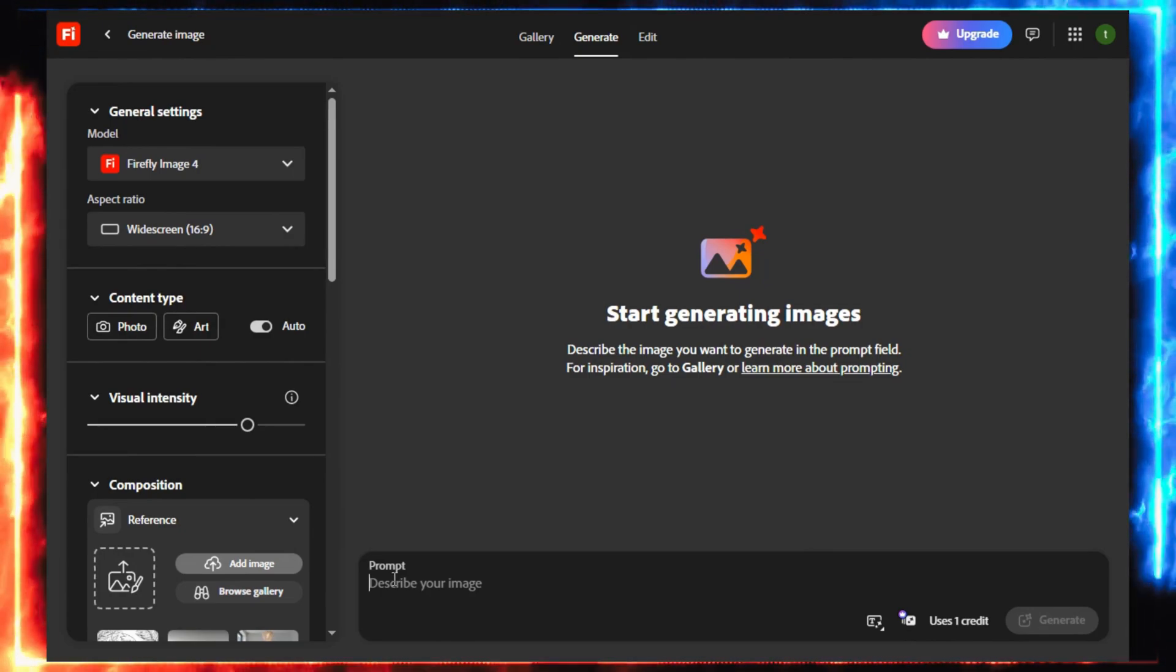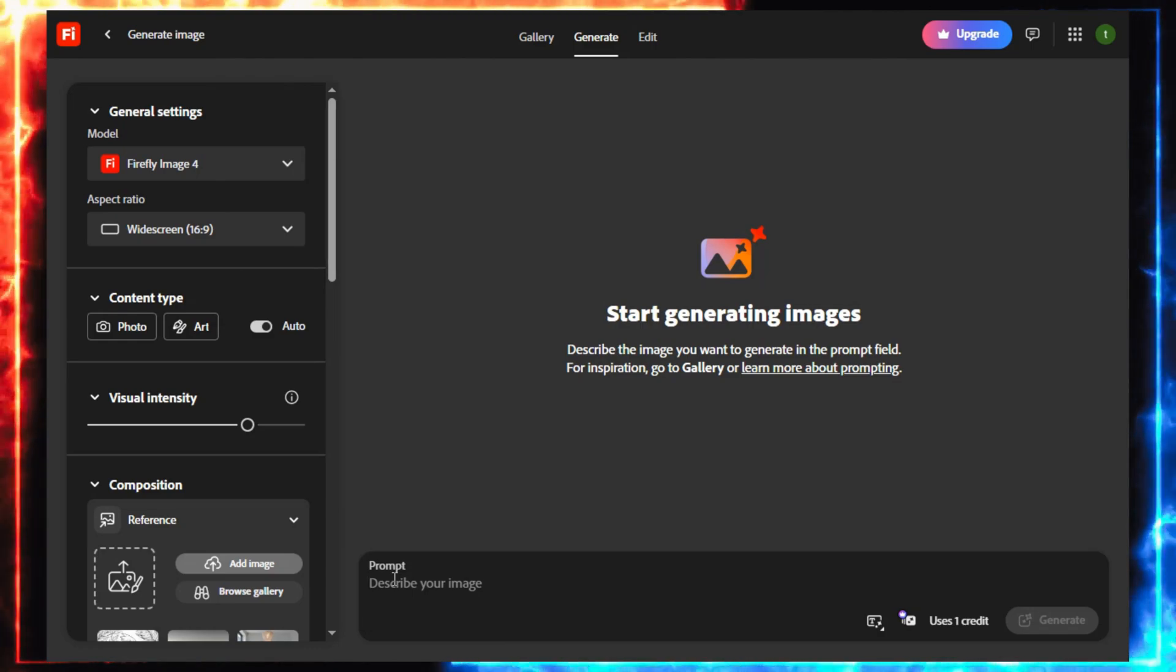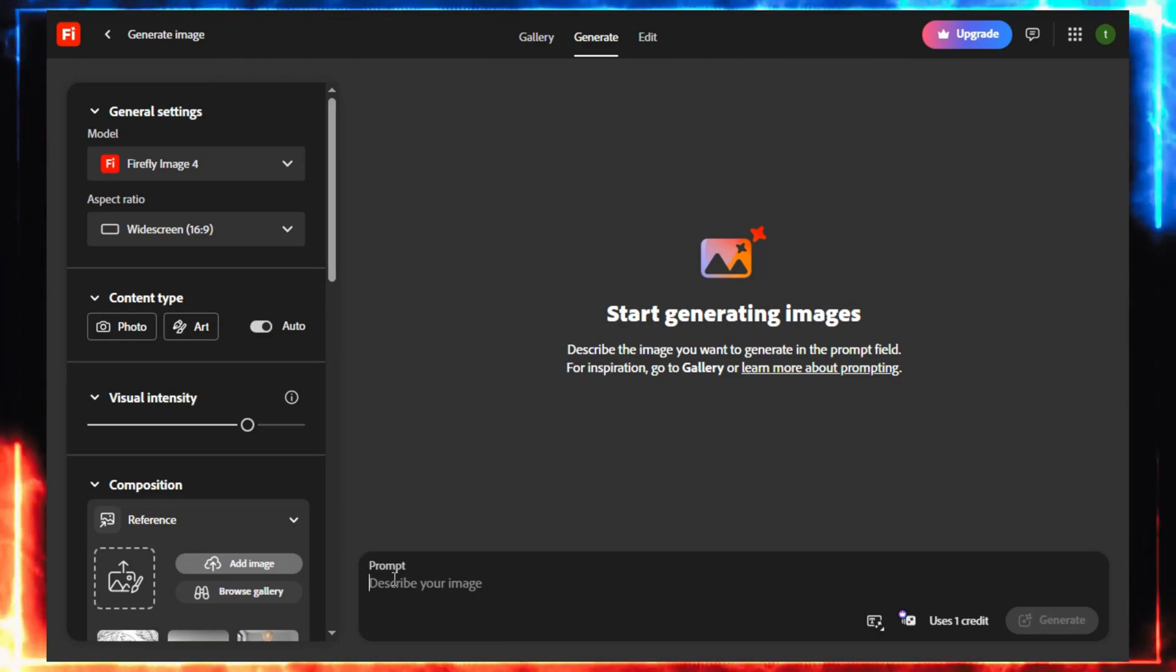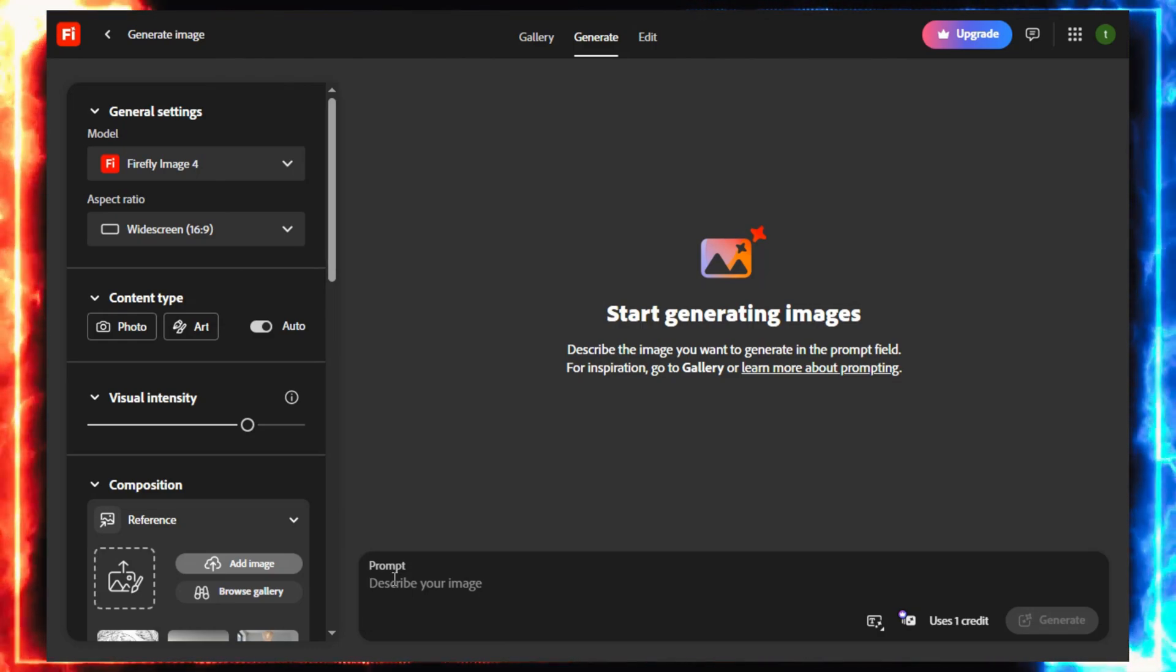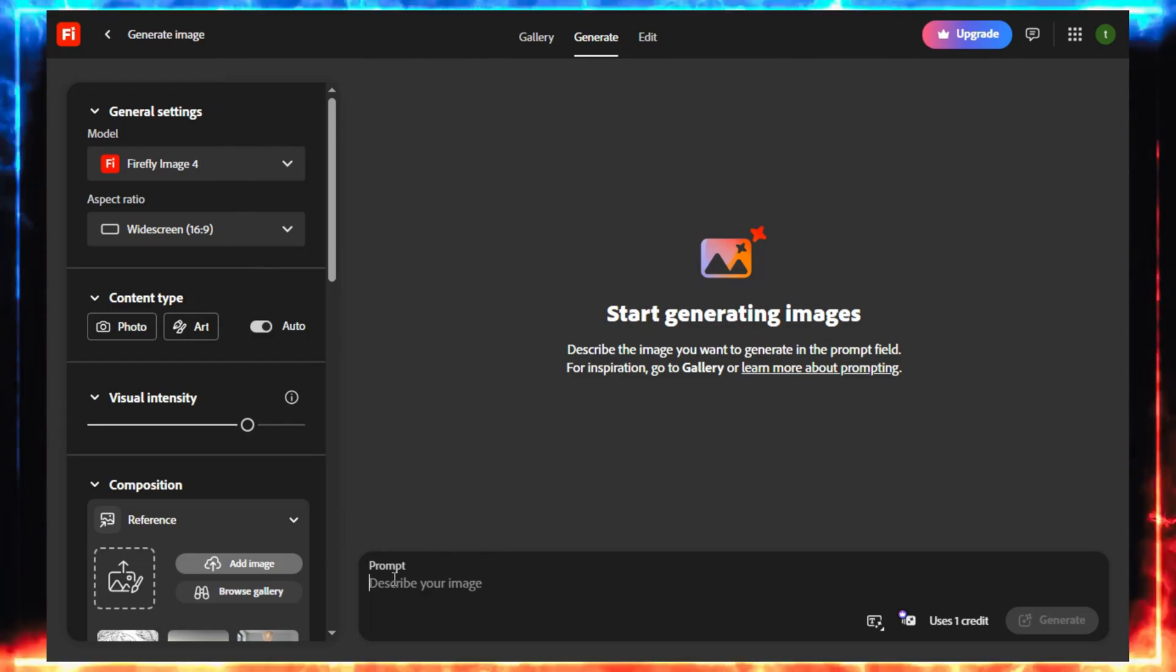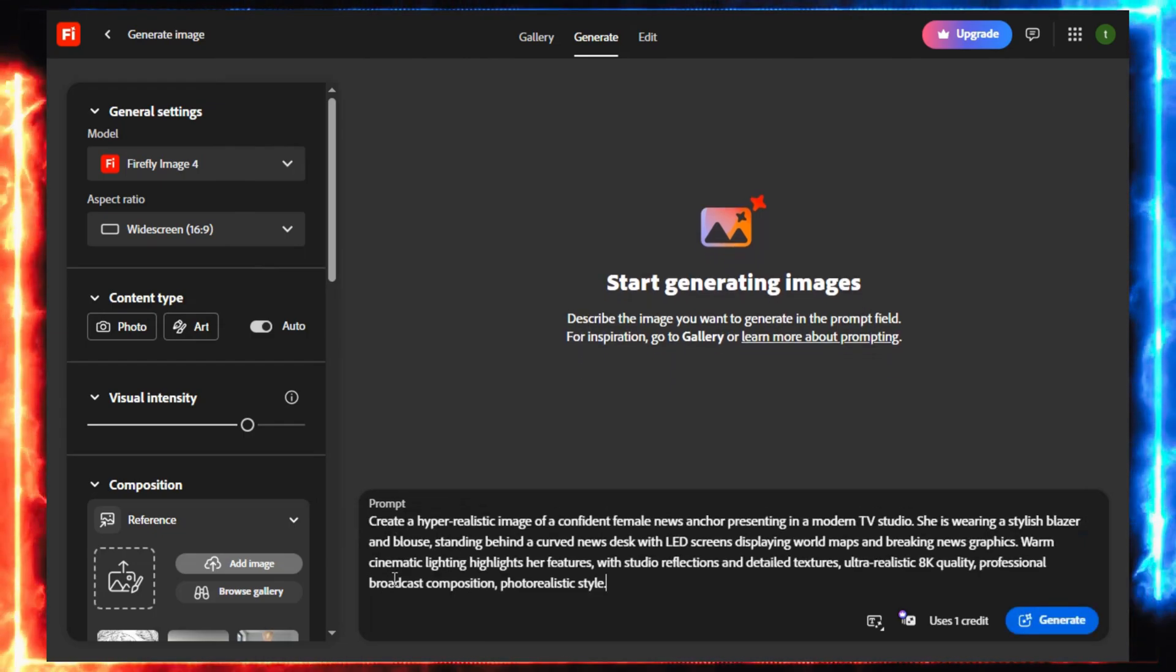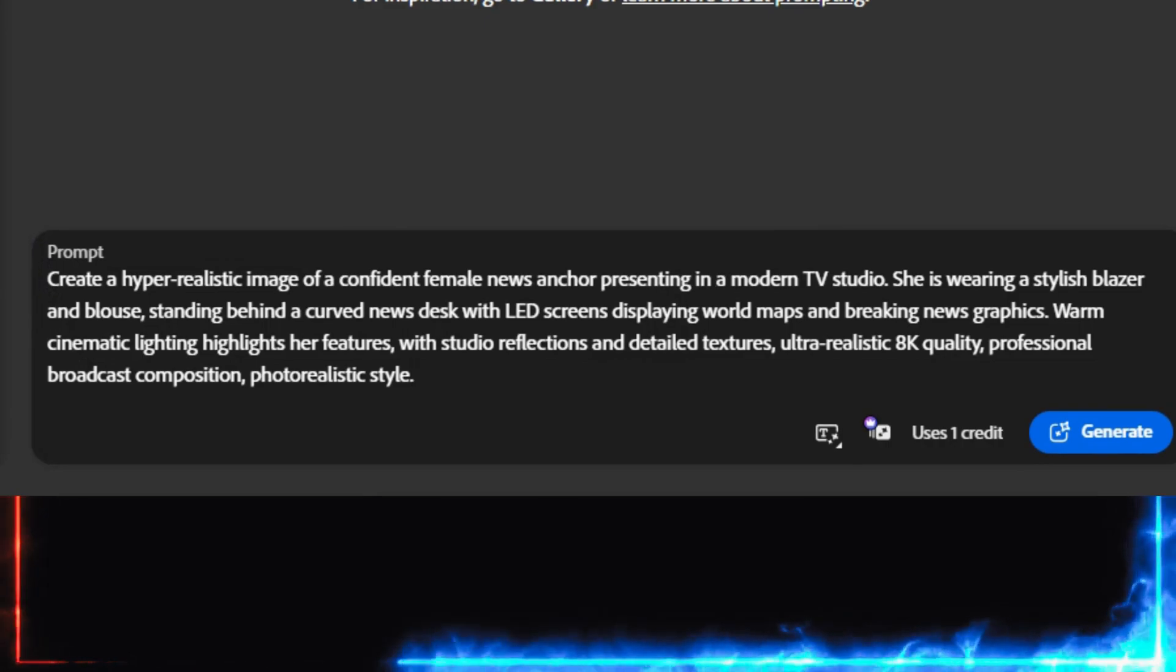Now comes the fun part. The prompt. I'm going to create a news reporter, but you can make anyone. A teacher, a travel vlogger, a narrator, even a gaming host. I'll drop my exact prompt in the description so you can try it later.